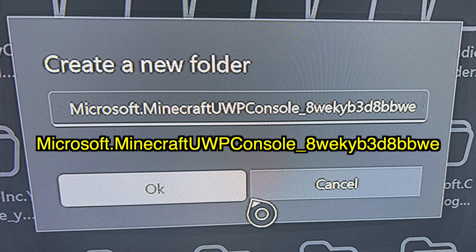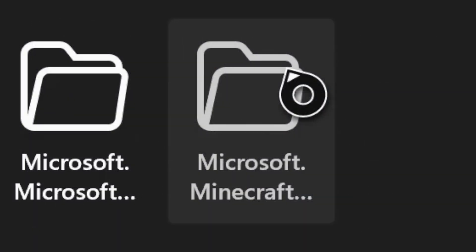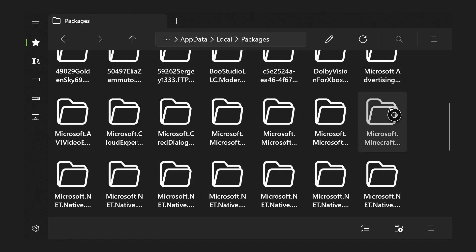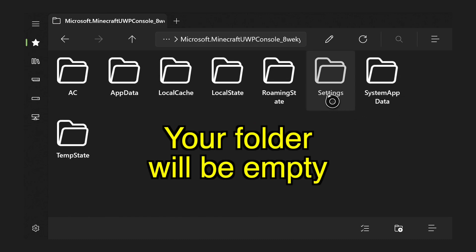Once you have that entered exactly as read, press OK to create the folder. It will appear and you want to locate it with your cursor and press on the newly created microsoft.minecraft folder to open it up. It won't have any folders inside of it — that's okay, it should be blank since it's brand new.